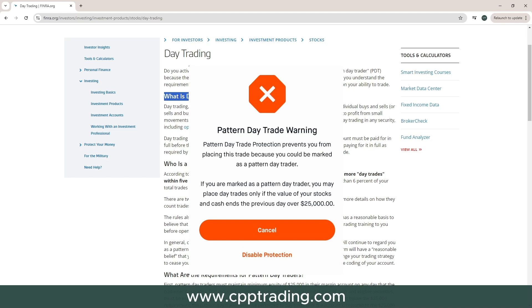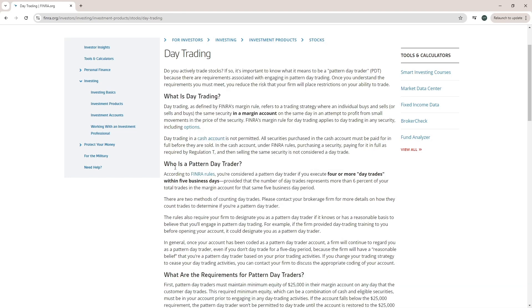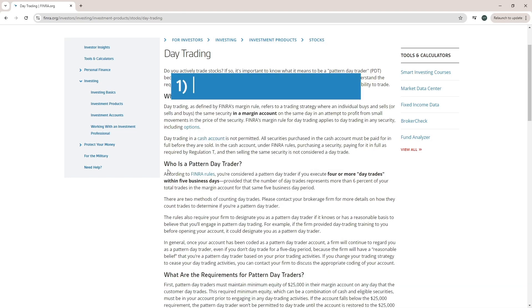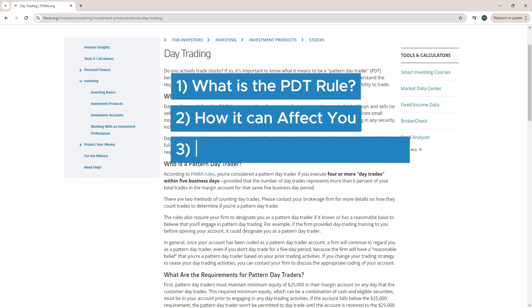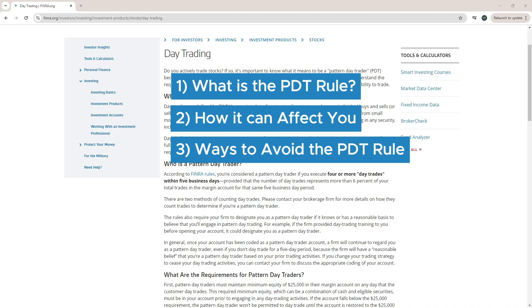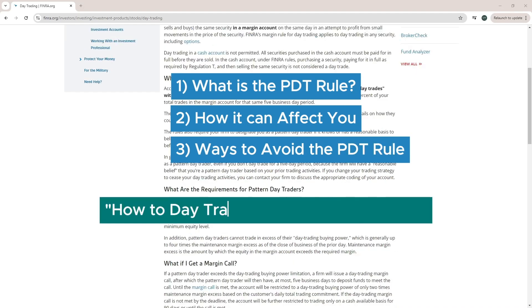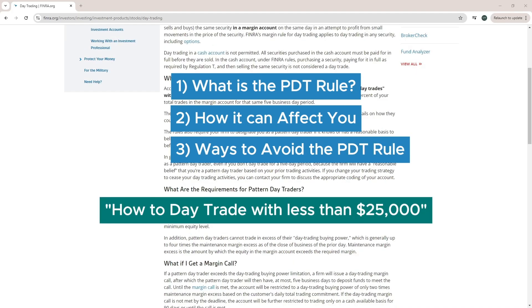We will start by looking at a few different points. First, we will look at what is the PDT — the pattern day trader rule — then how it can affect you and a few things you must know. And lastly, I'll show you a few ways to avoid the PDT rule and how you can legally get around it. I will also cover how you can day trade with less than $25,000 in your account.